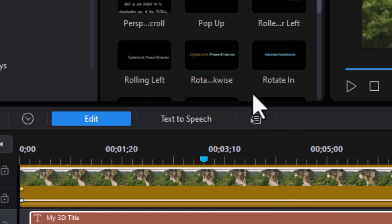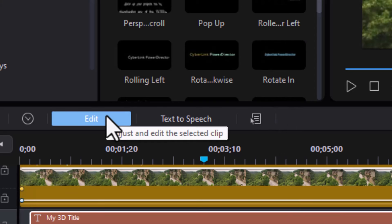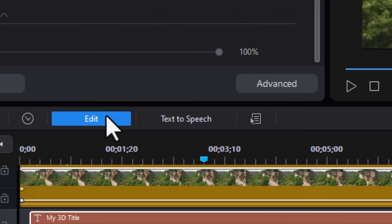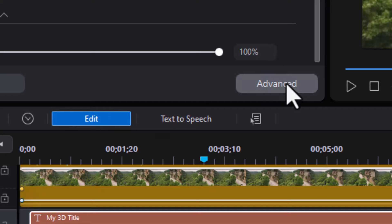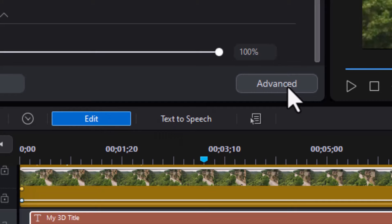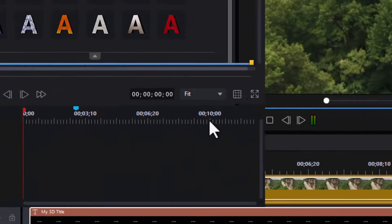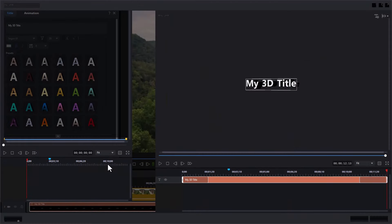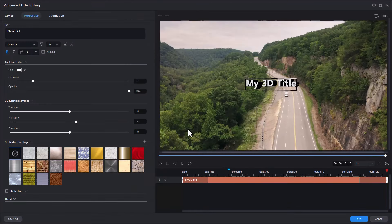Now with that selected, I'm going to click on the edit button above the timeline. It gets me into my title editor and then I'm going to click on the advanced button because I want to do some advanced editing with my 3D title.